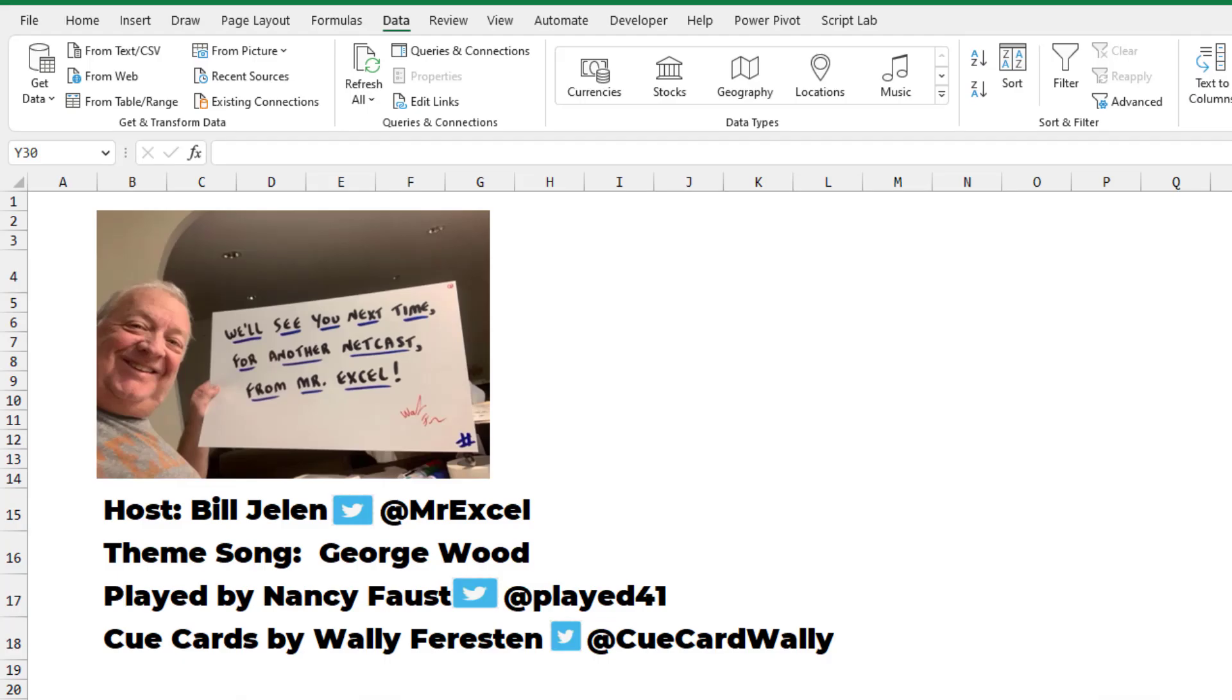All right. Well, hey. I want to thank me for sending that question in. I want to thank you for stopping by. We'll see you next time for another netcast from MrExcel.